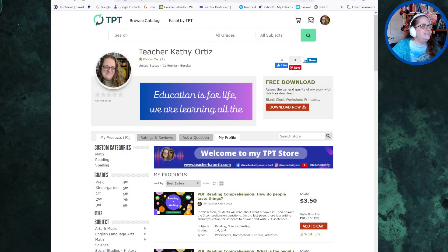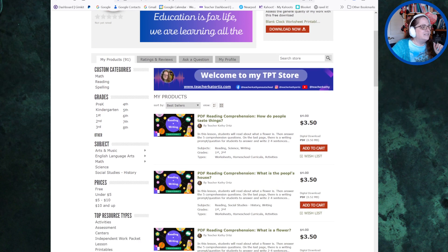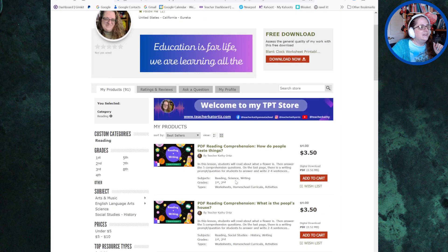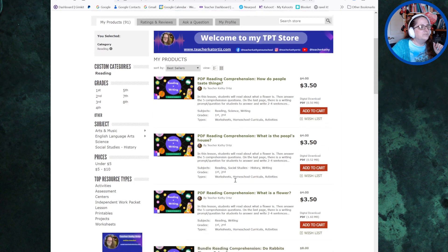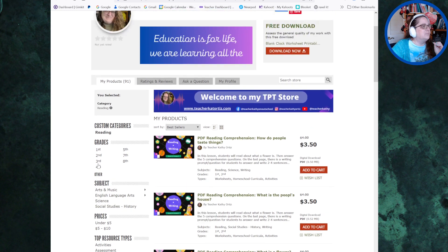So this is my TPT store. I'm kind of trying to keep the branding the same all across my YouTube channel, my website, and so on and so forth. I've got three subjects up. I've got some reading — these are mostly short stories with five comprehension questions and then an essay question at the end of them. These are all stories that I've used in my online classes on OutSchool primarily.